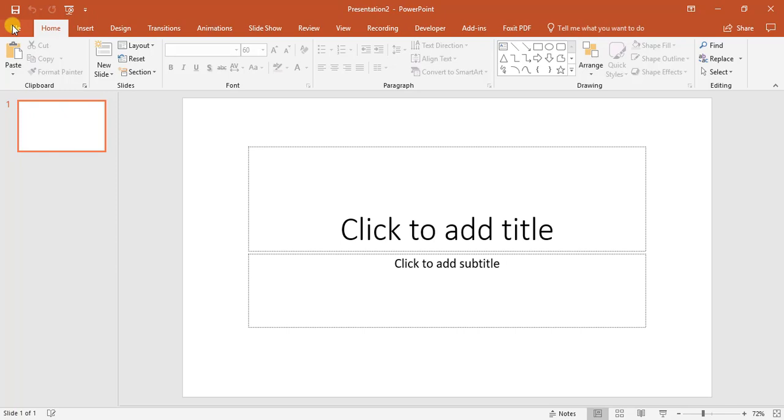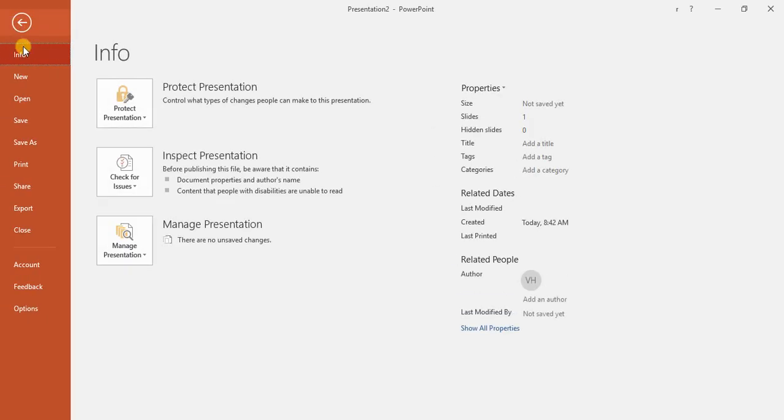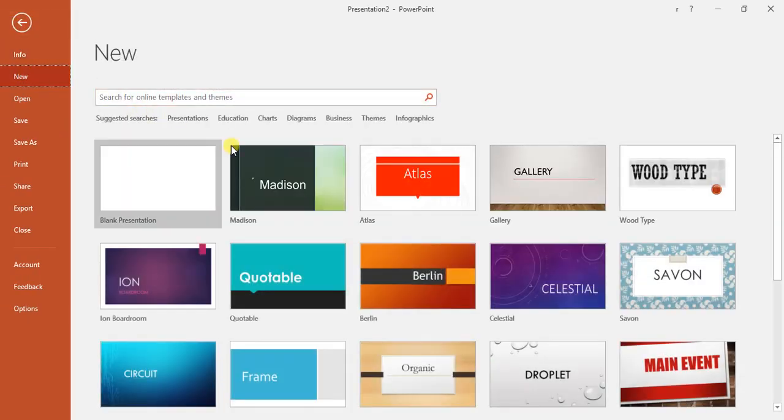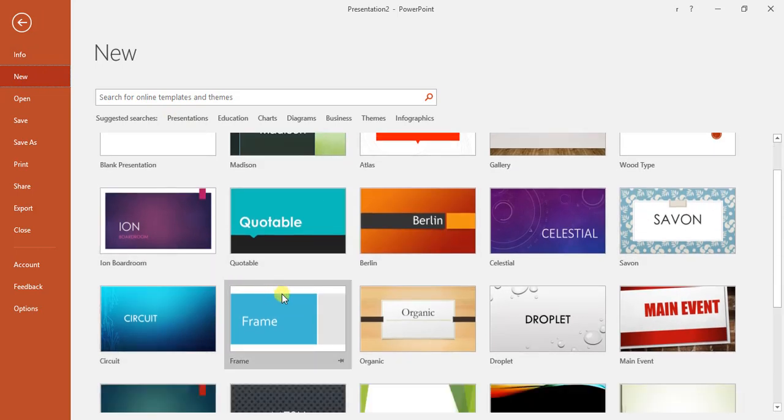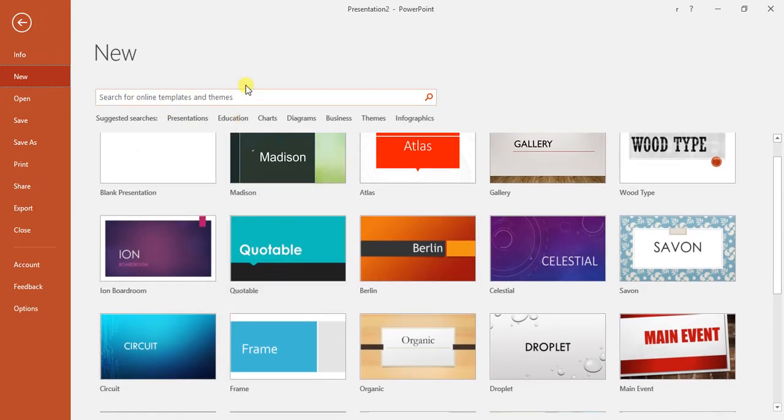If you want to create a new presentation with a template, we'll go into the backstage, new, and select one of these templates from here. Or we can type up in the search bar something like sports.